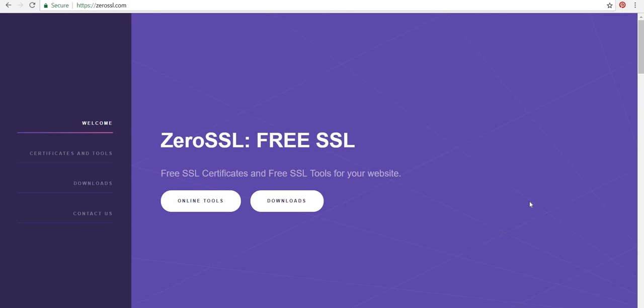Hi, Tim Unkert here and I'm going to show you how to get a free SSL for your GoDaddy website.